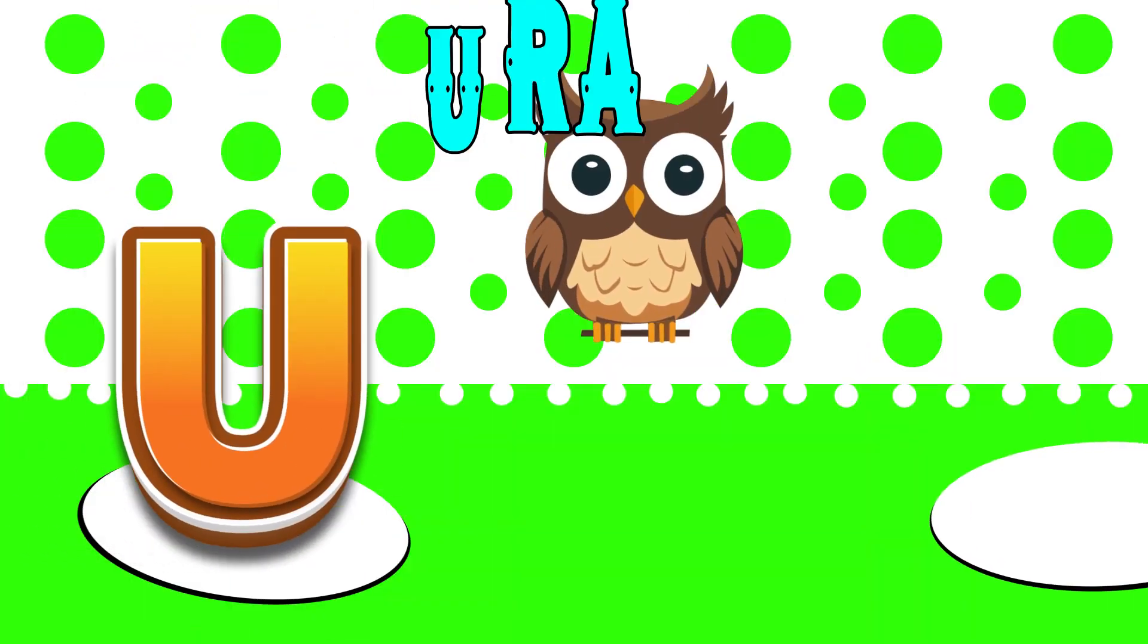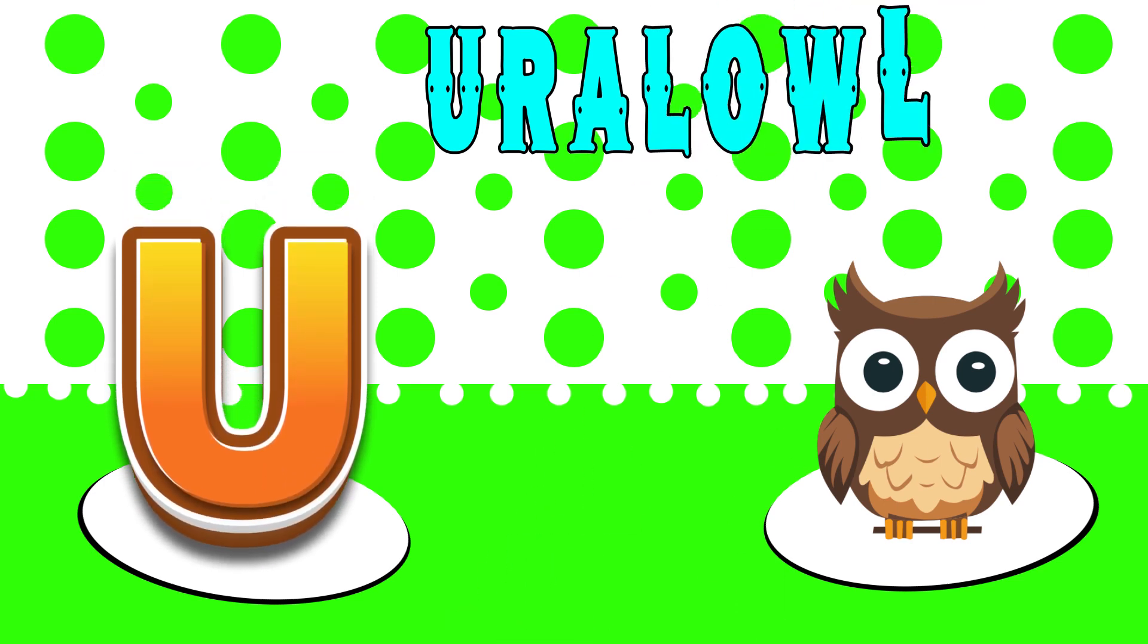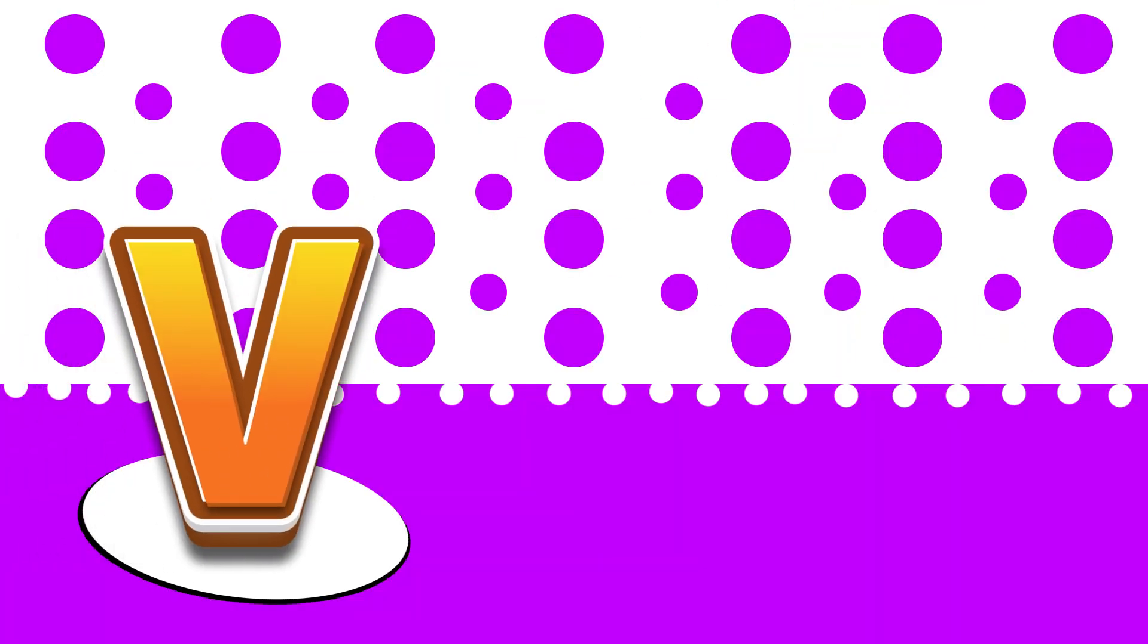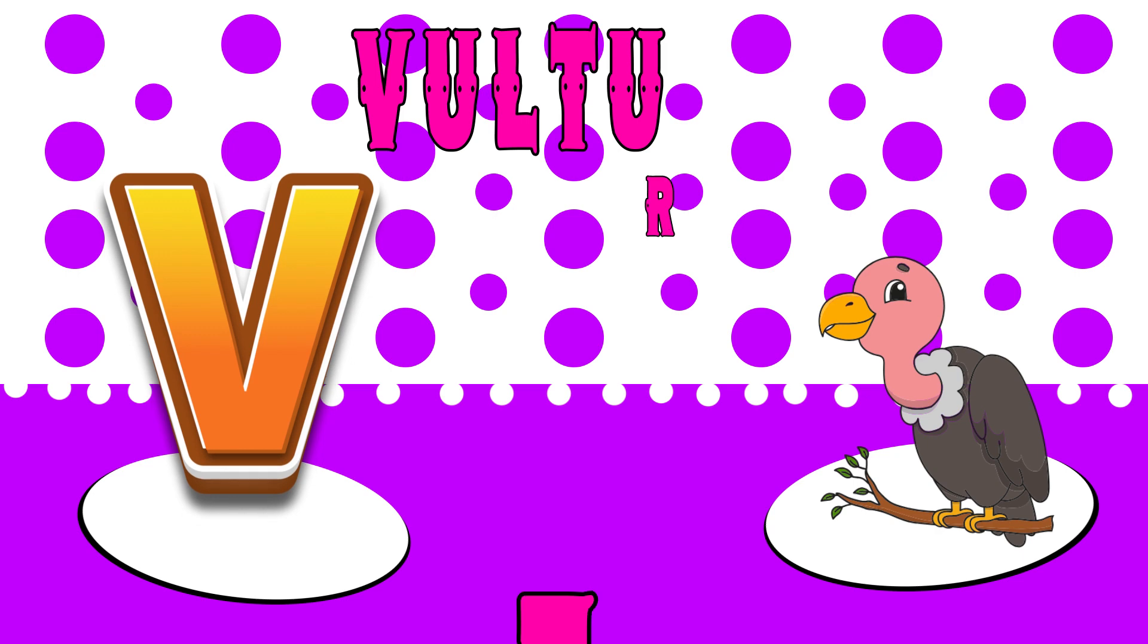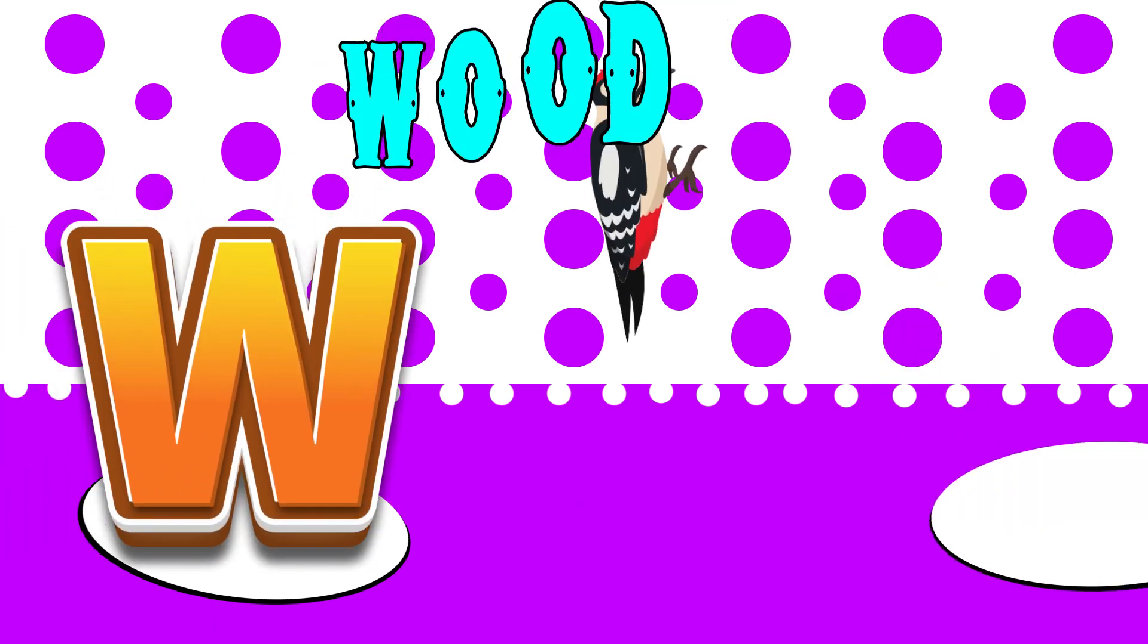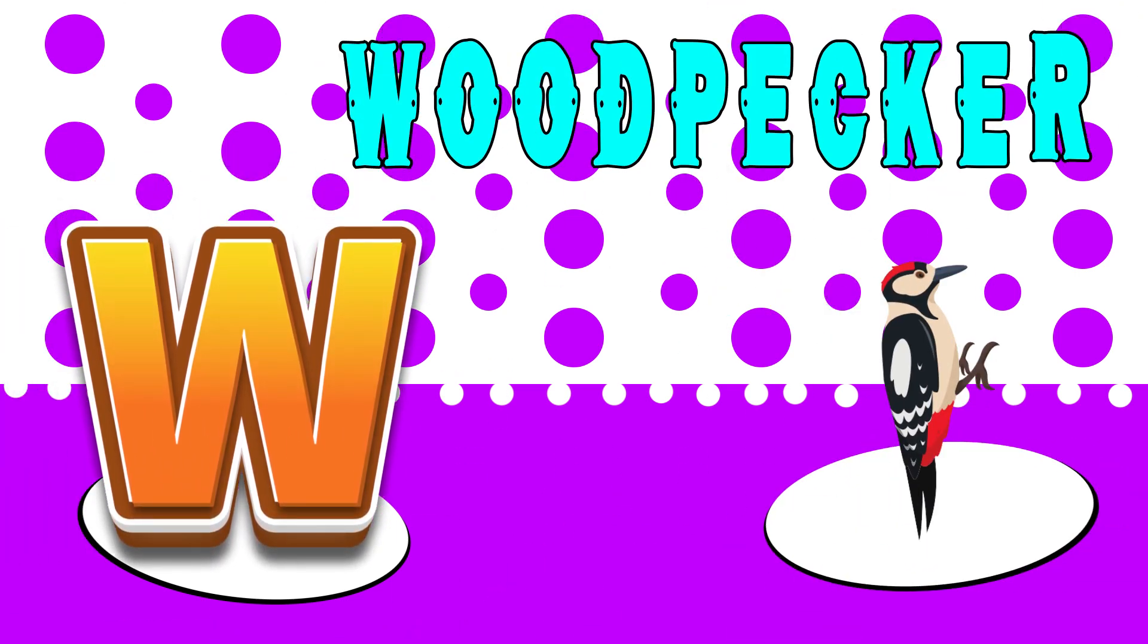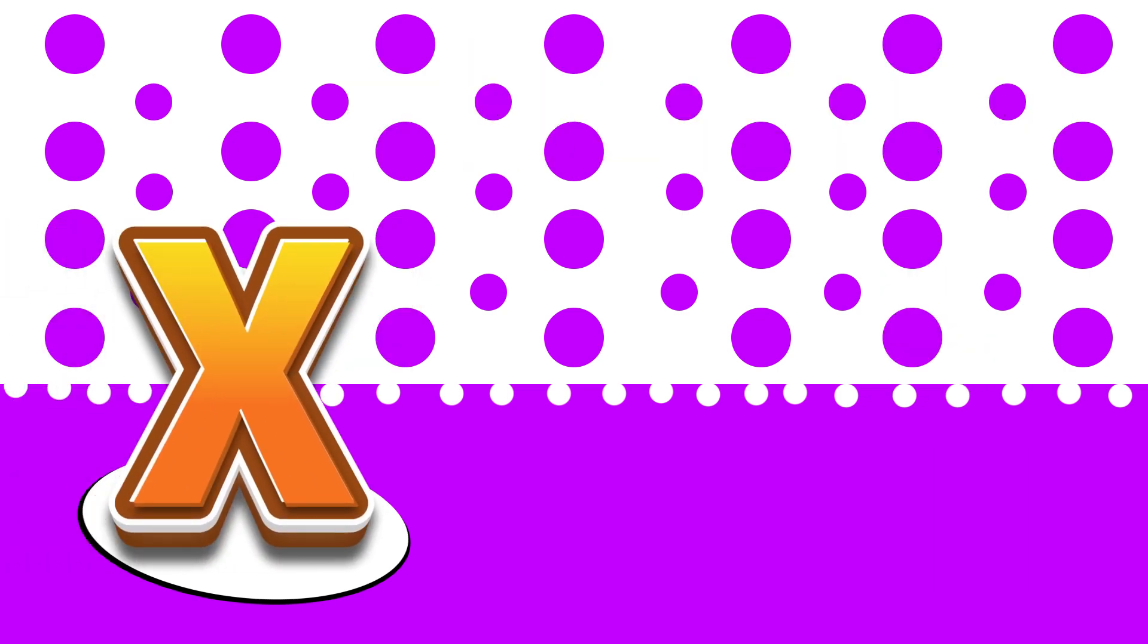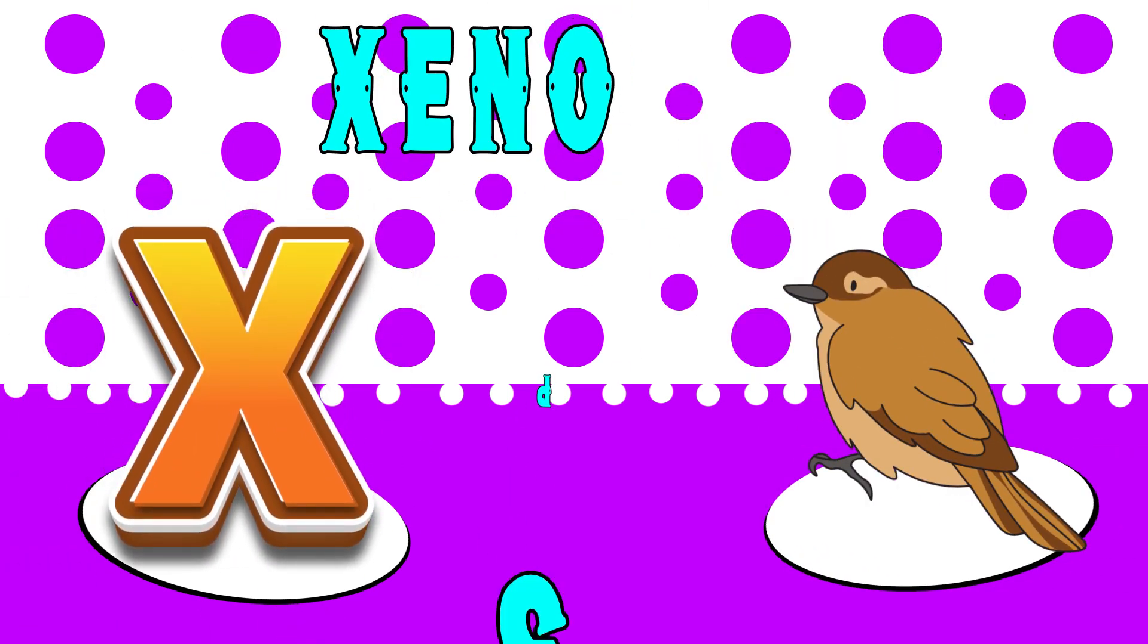U is for ural owl, a, ural owl. V is for vulture, v, vulture. W is for woodpecker, w, woodpecker. X is for xenops, z, xenops.